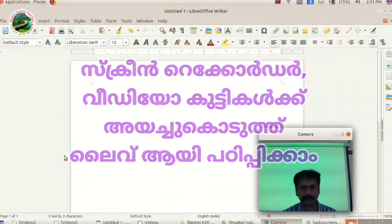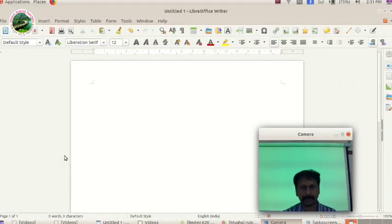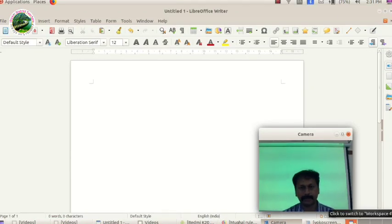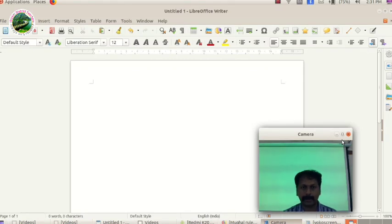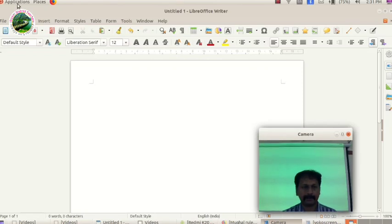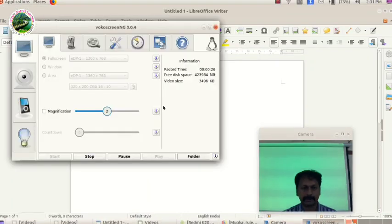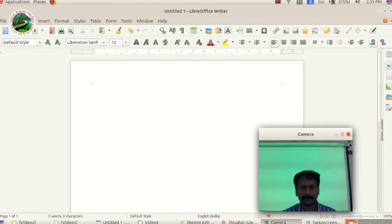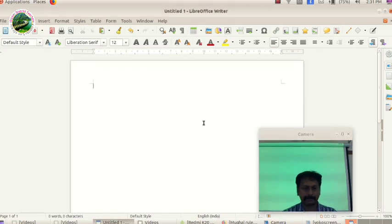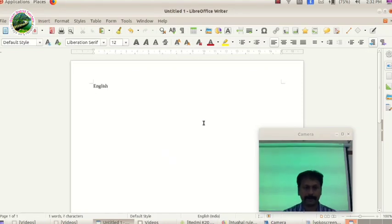We are recording a desktop recorder on our computer. I am recording this video. If you are interested in this video, click on the start button and click on the recording. We are recording the computer and we are recording this video. We are recording the English class.